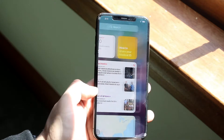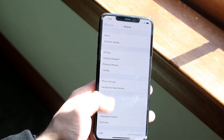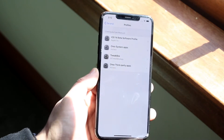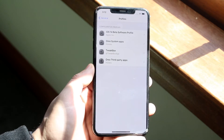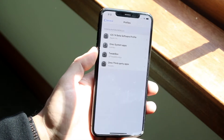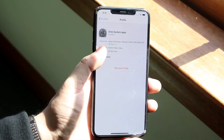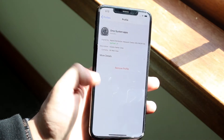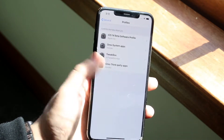Once you click allow, make your way over to the Settings app. Scroll down into General, then scroll down again into Profiles. Find the specific profile you just downloaded — it should say the name of the theme, in this case 'Oreo system apps.' Click trust or allow, and do the same thing for the other one as well.